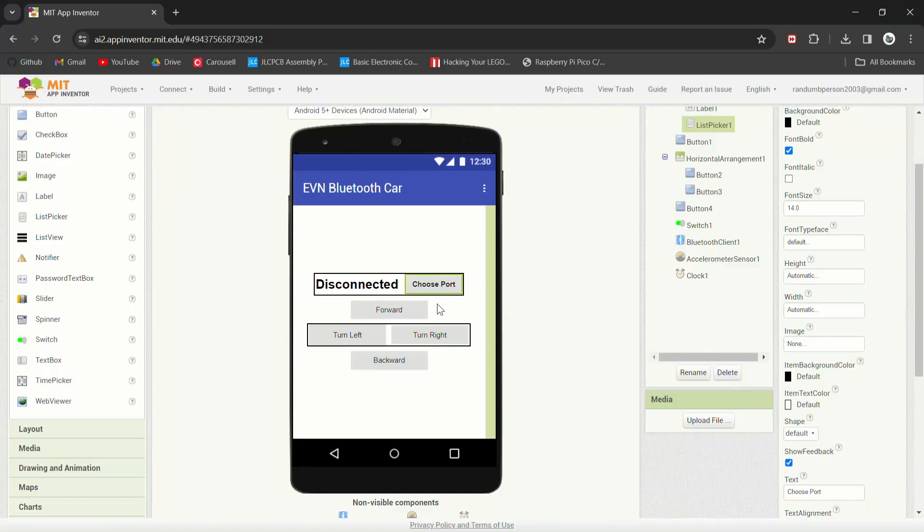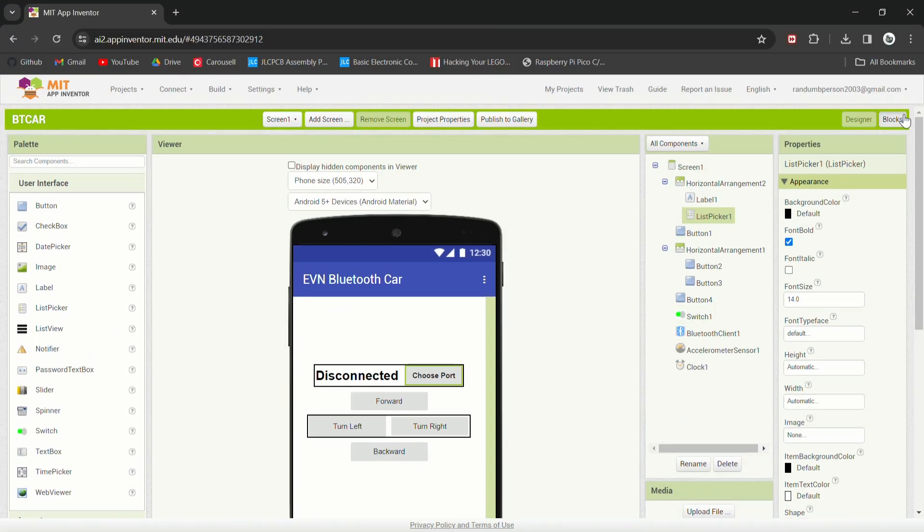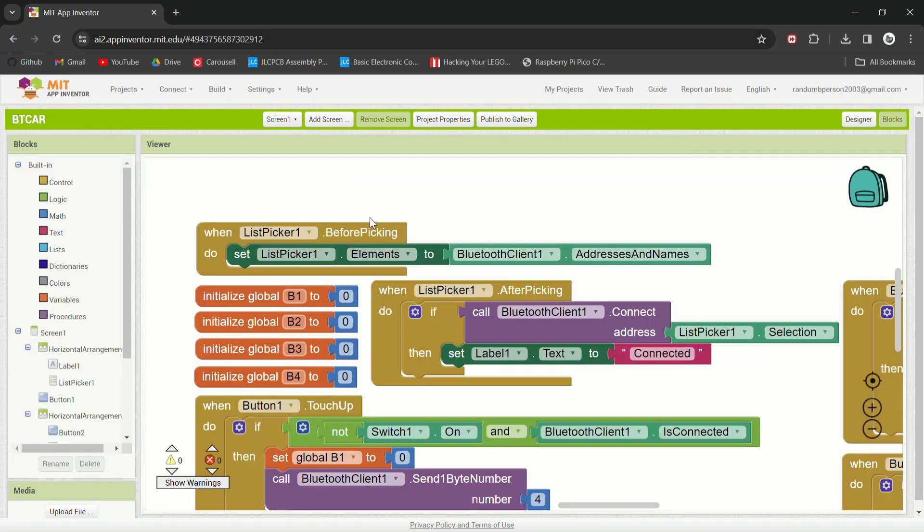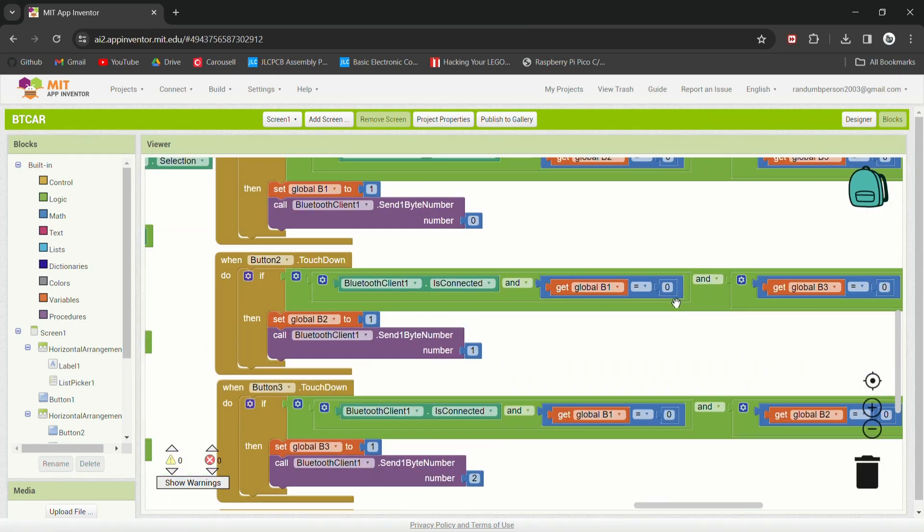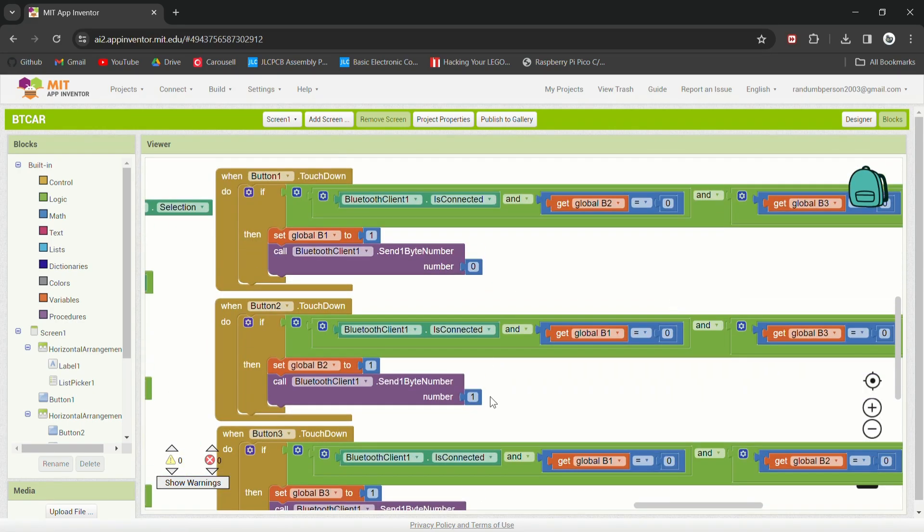We then used MIT App Inventor to create a simple app with a few buttons to connect to the Bluetooth module and transmit our commands.